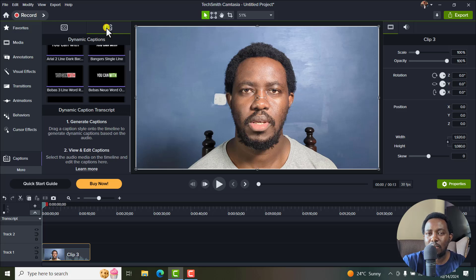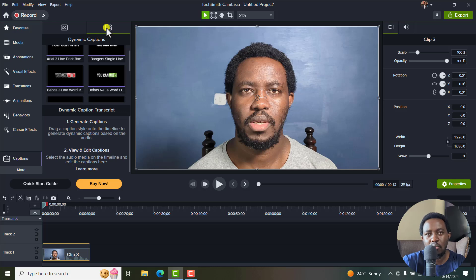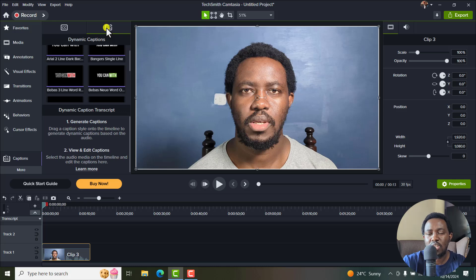Dynamic captions or the AI engine behind the dynamic captions supports over 50 plus languages for automatic audio transcription. So whether you're doing English, Spanish, you're covered. But I'll leave a link or indicate the languages supported in the text description below.